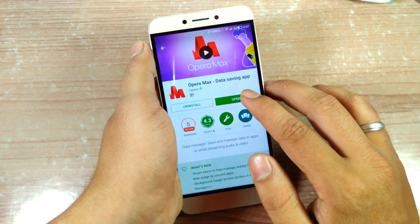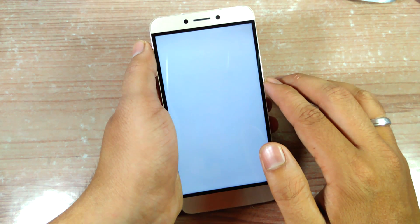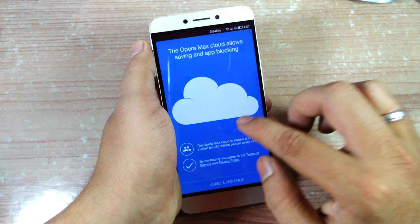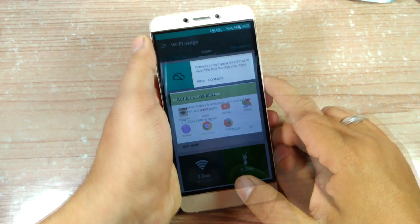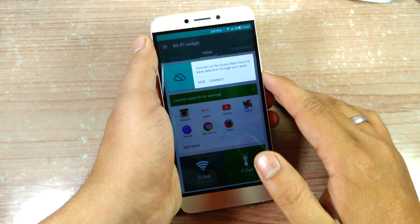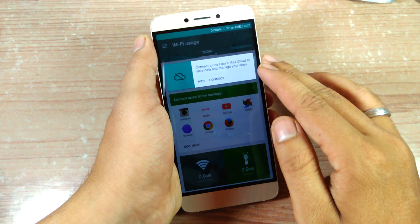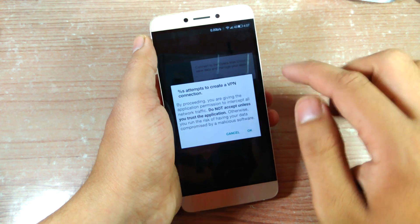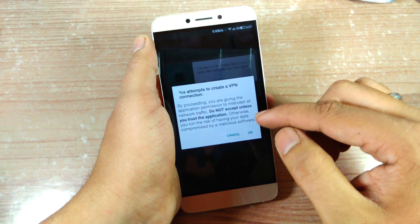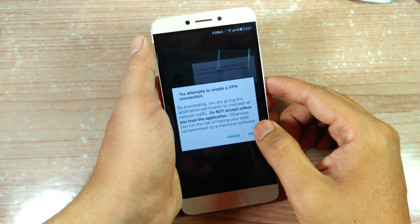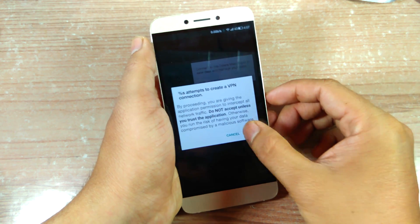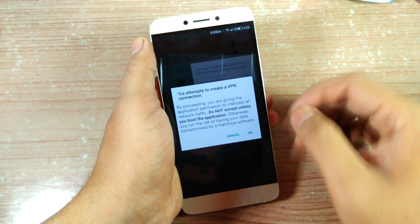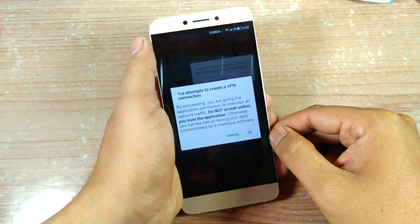Once it's installed, go ahead and tap the Open button. First it will give you an introductory tour and you'll have to accept and continue through the agreements. Once you get to the main page, all you need to do is tap on the Connect button, which will create a virtual VPN connection and allow Opera Max to monitor inbound and outbound packets. Just tap OK and wait for the connection to establish.